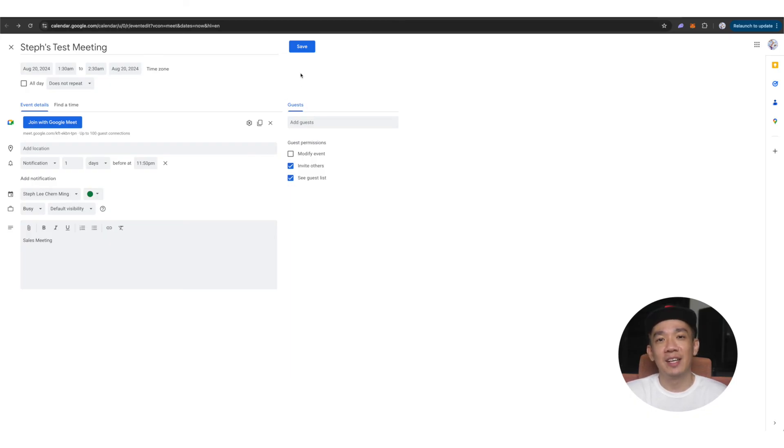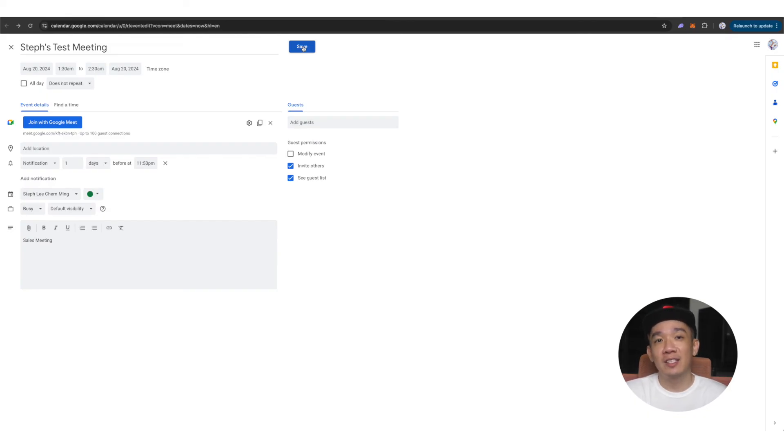Once you're done and satisfied with the settings of this Google Meet, go on to click save and you're done.